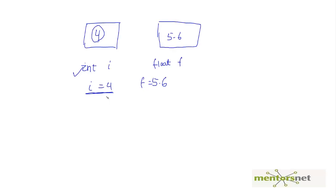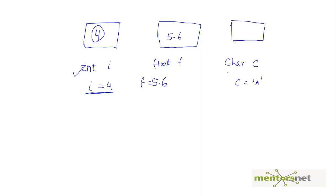Similarly, I want to store a character. So char and let's say c and then c is equal to let's say a in a quote. Remember, we are given a in a quote. And this is the character box and here we have a.